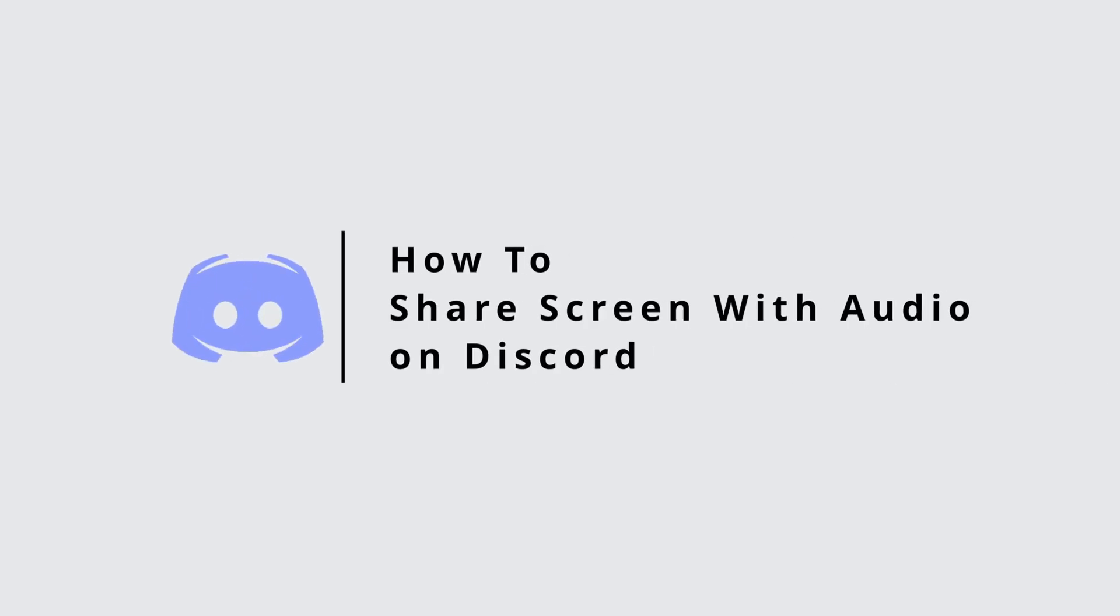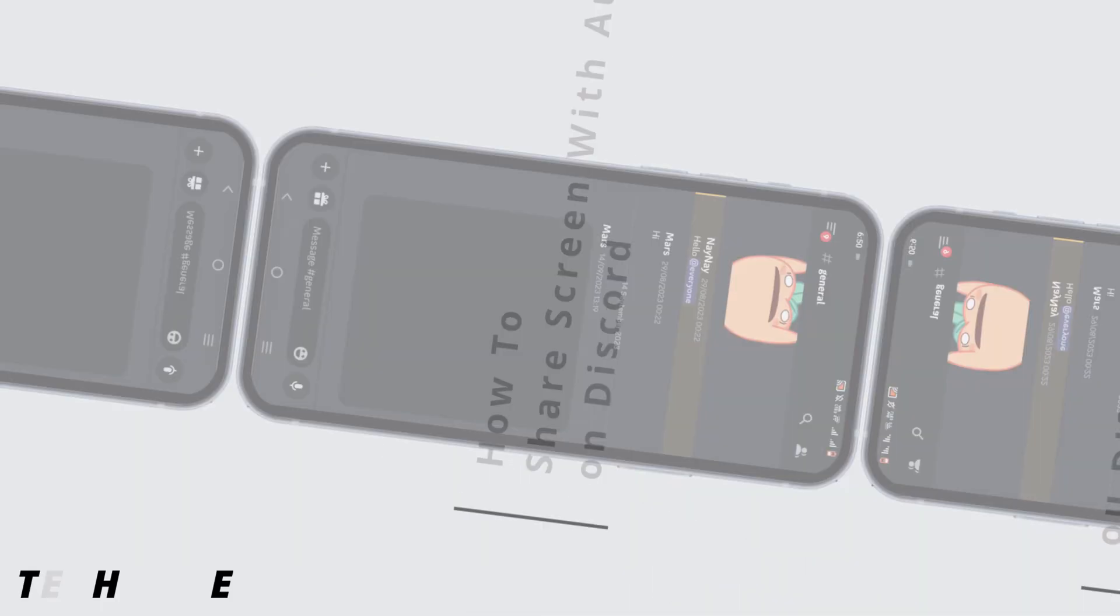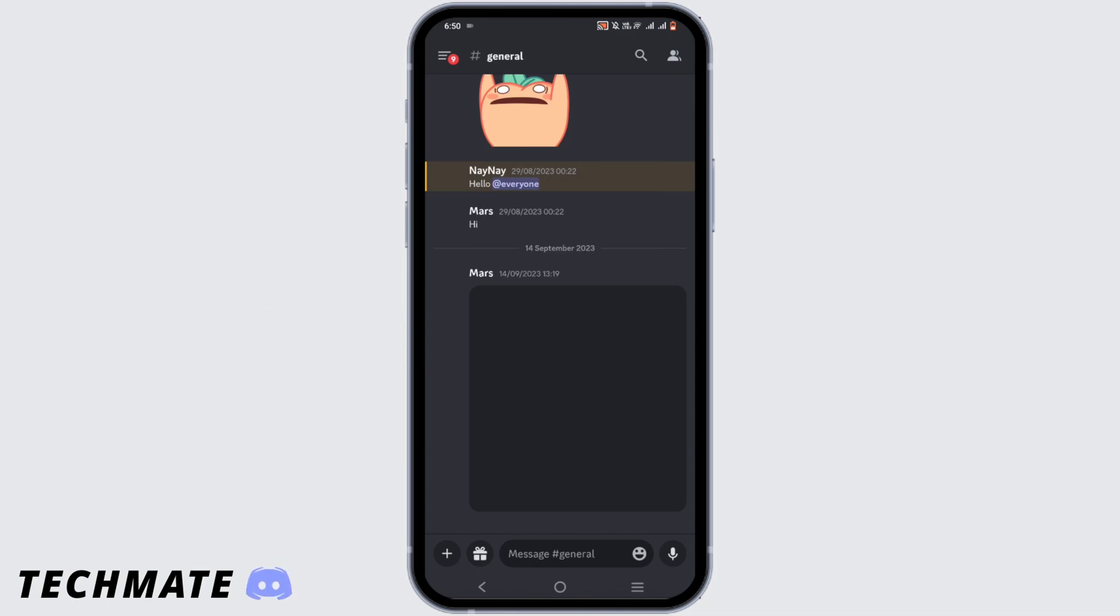How to share screen with audio on Discord. Welcome to our channel, I'm Marina, and let's get started.